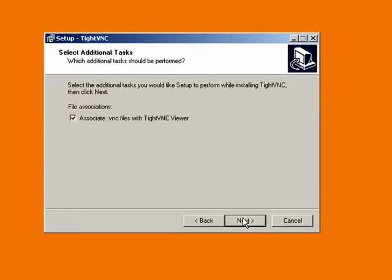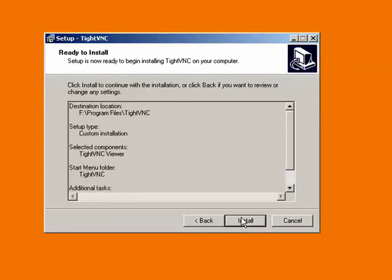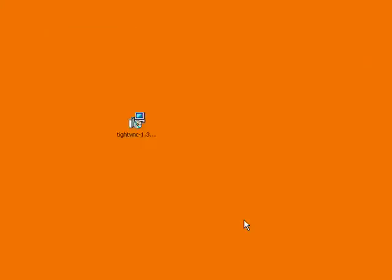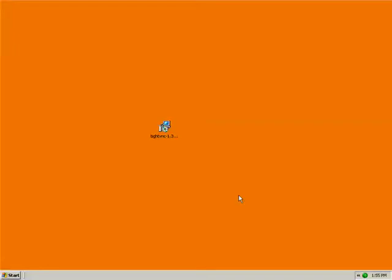And next again. And next again. So then we'll click the install button and begin installing. So the viewer installs real quick. We'll click finish and we are done running it.